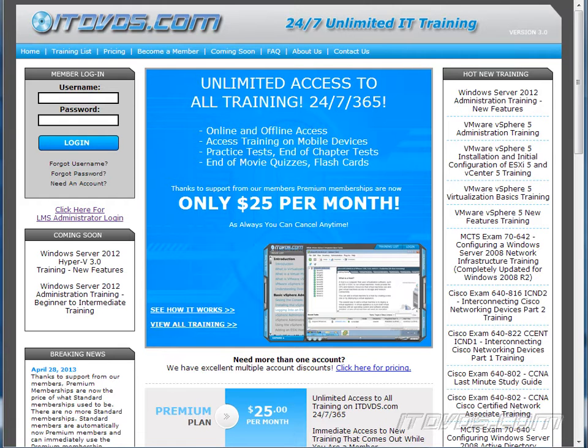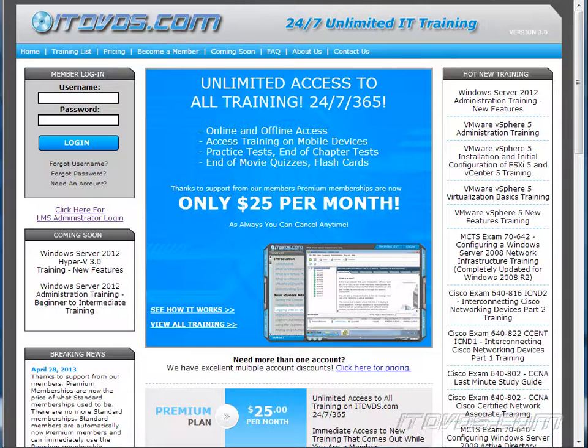This is just a sample of the training available at itdvds.com. To see complete training, please go to itdvds.com. Let's begin the sample.